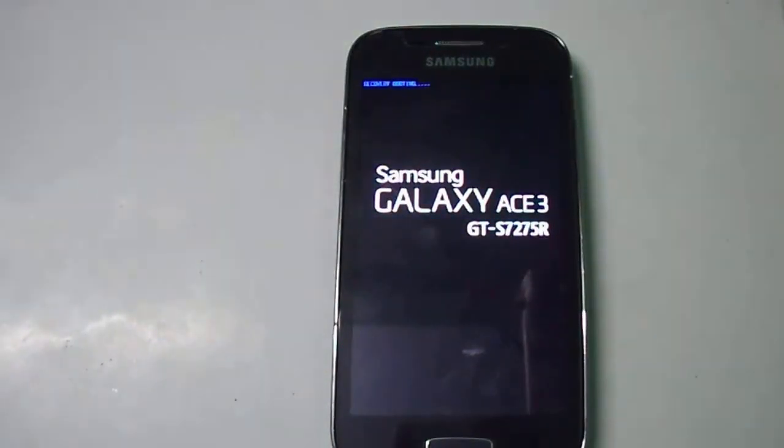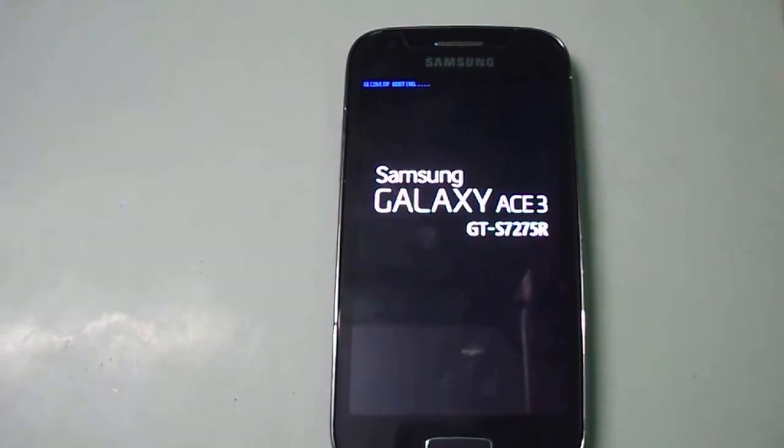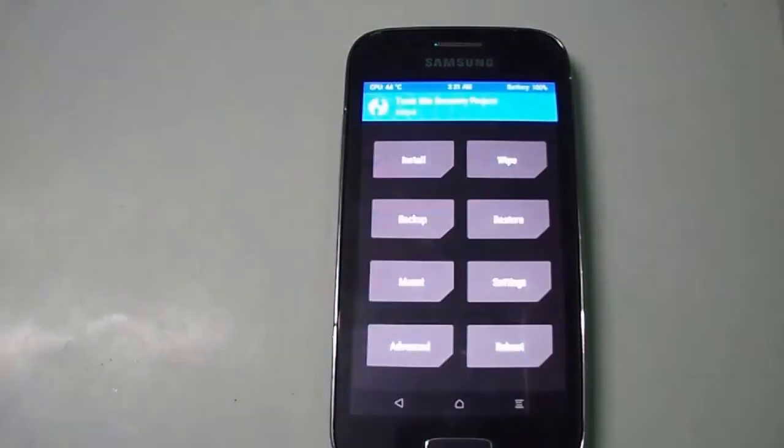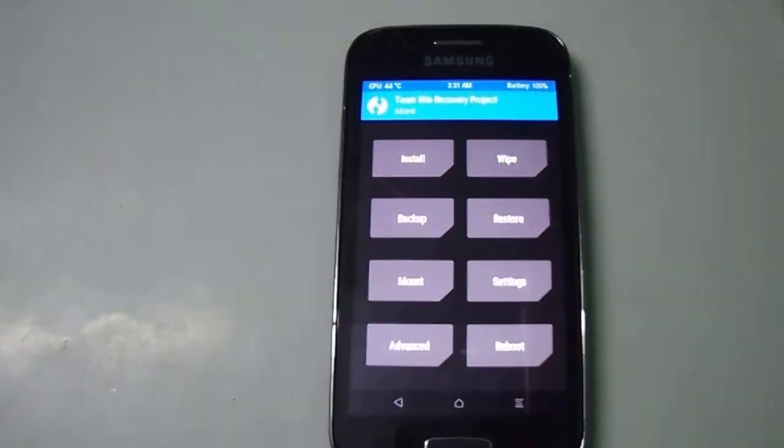It will work on 7275B, 7275R, and 7275T. Now the device is booting into recovery boot mode.